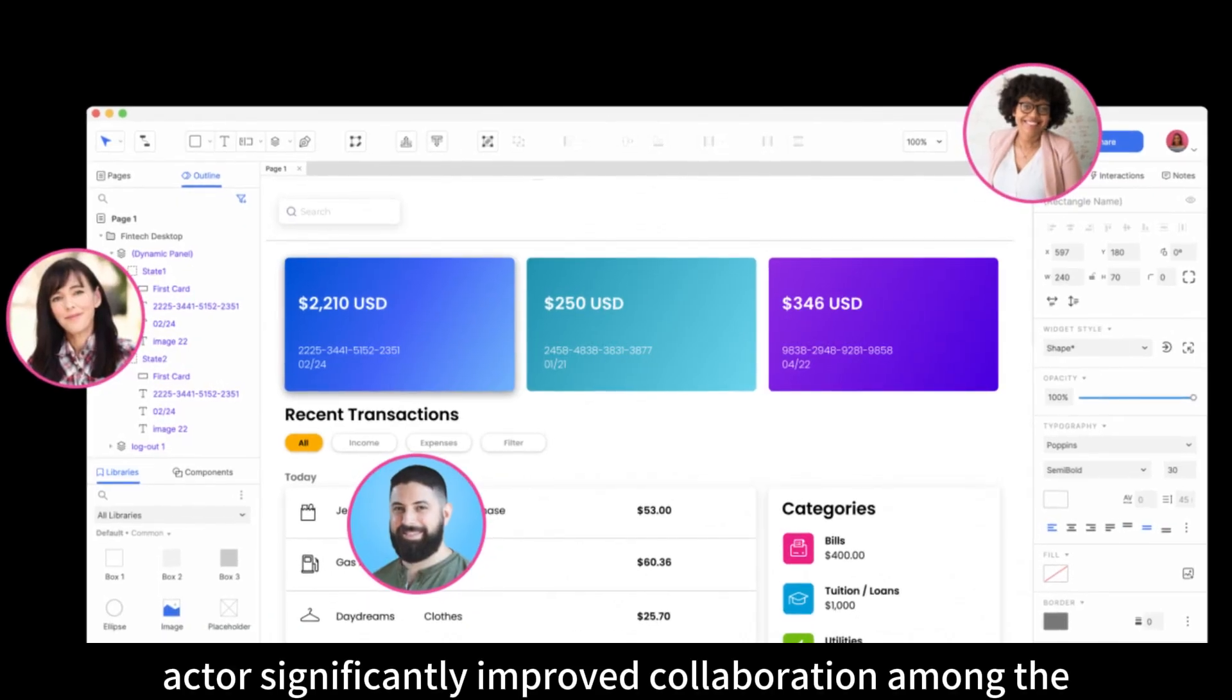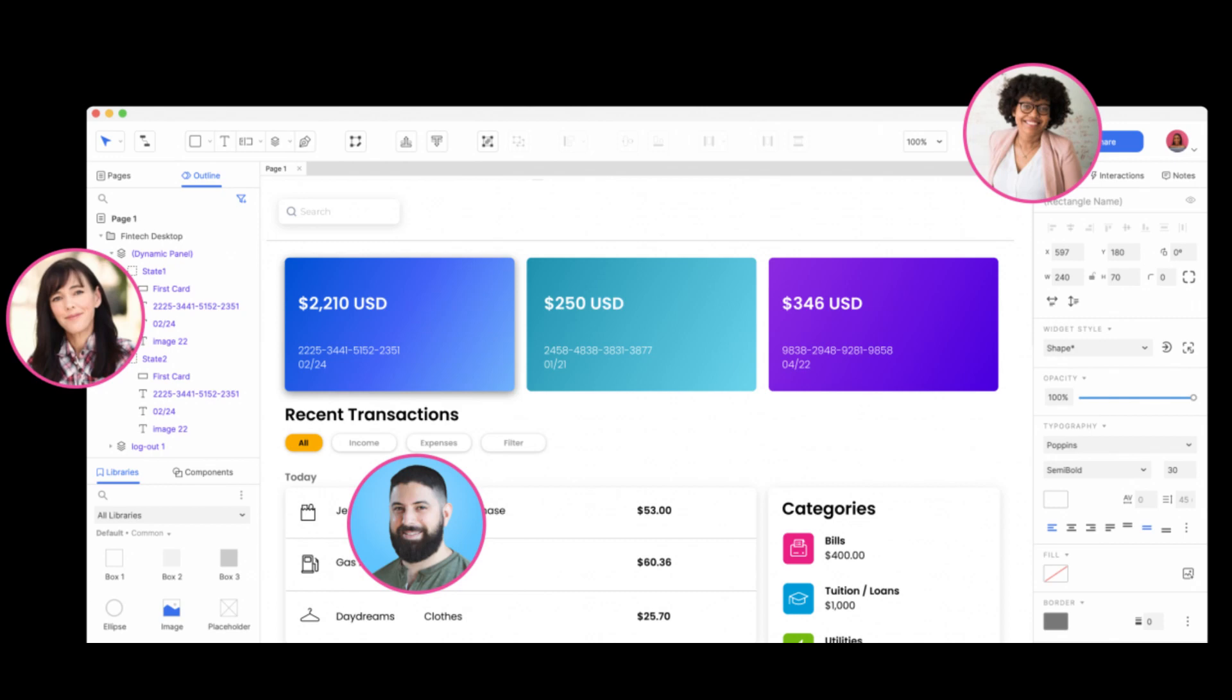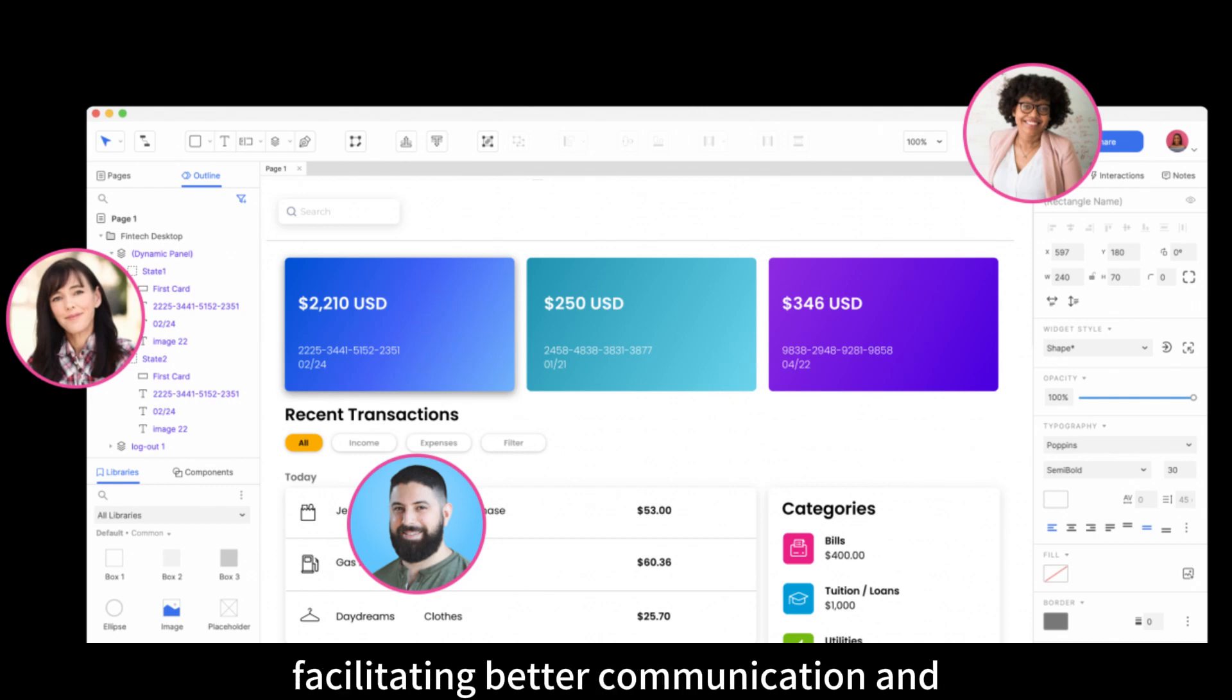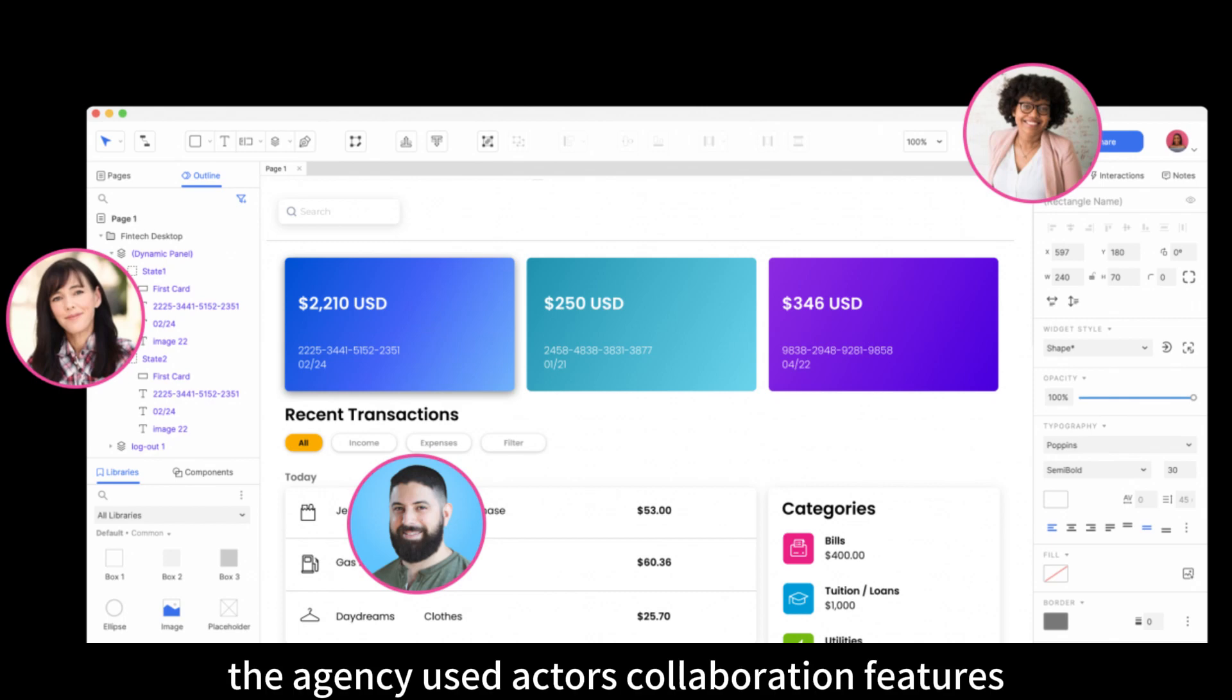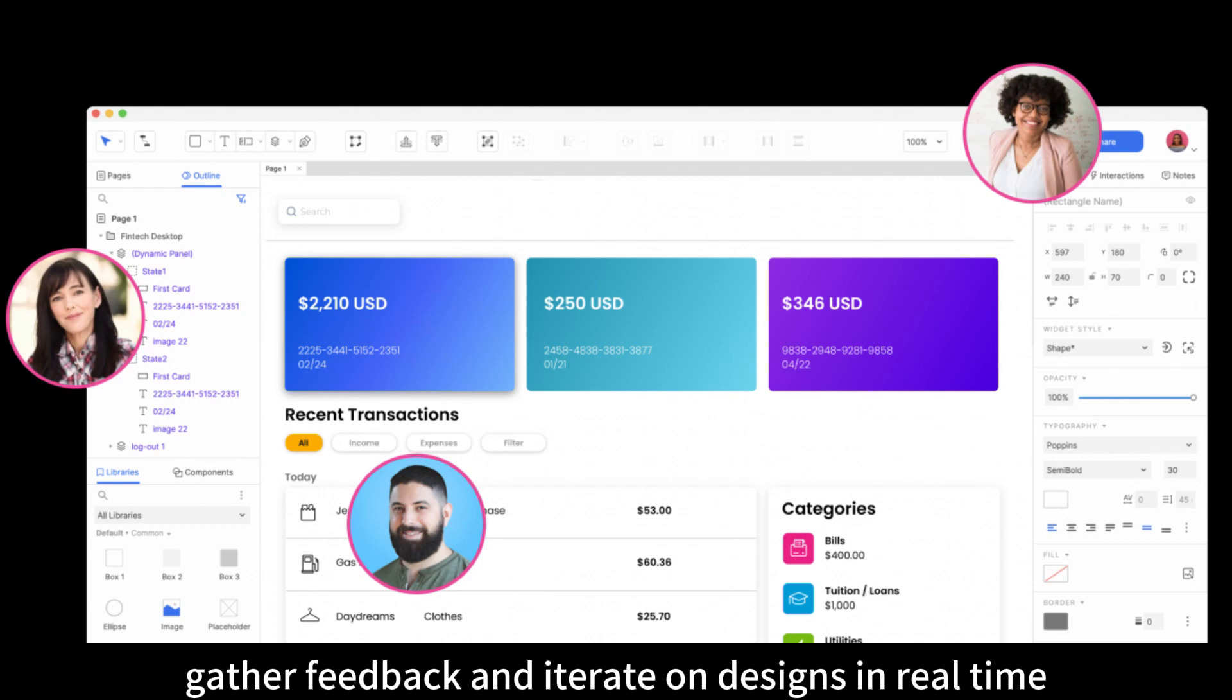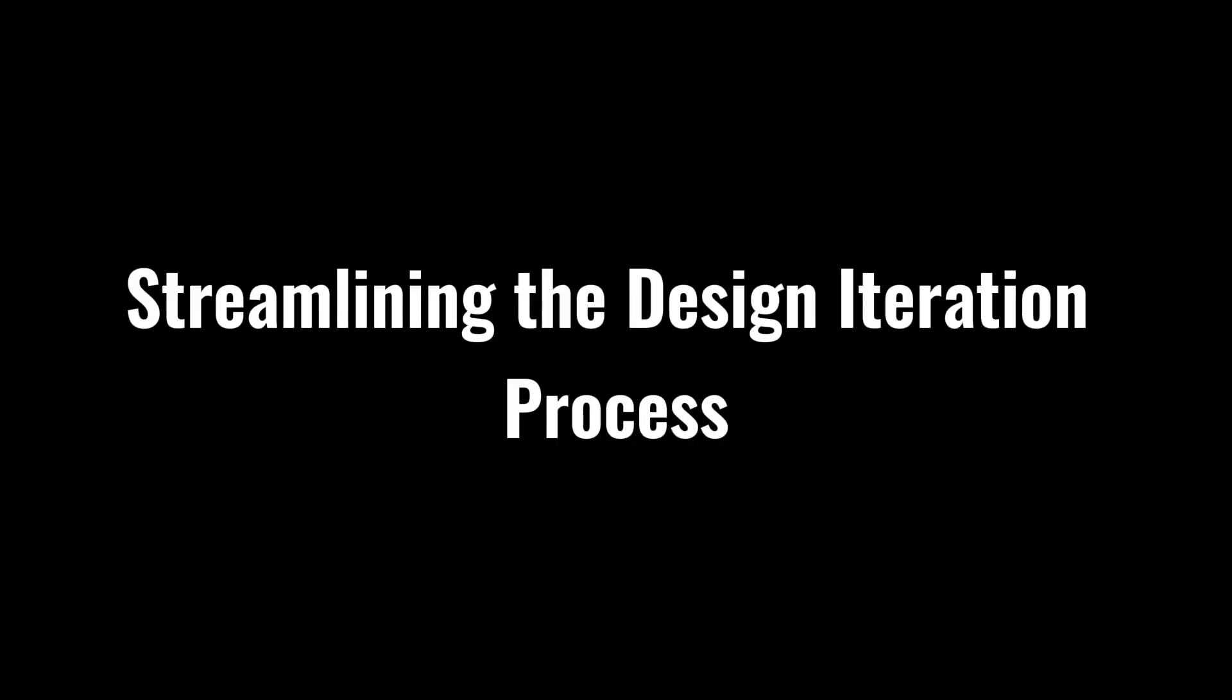Impact on collaboration: Aksure significantly improved collaboration among the agency's design team, developers, and clients. The interactive prototypes created in Aksure served as a common language for all stakeholders, facilitating better communication and understanding of design concepts. The agency used Aksure's collaboration features to share prototypes with clients, gather feedback, and iterate on designs in real time, resulting in faster decision-making and alignment, streamlining the design iteration process.